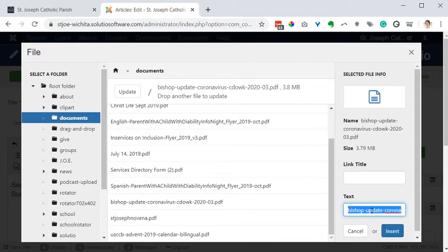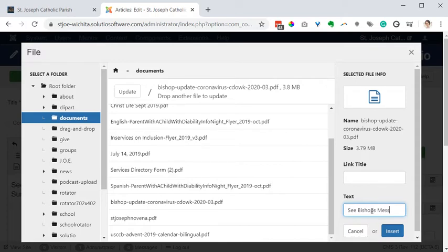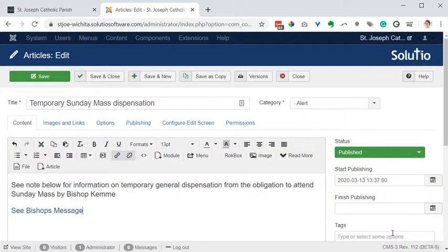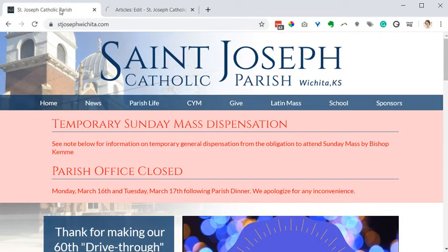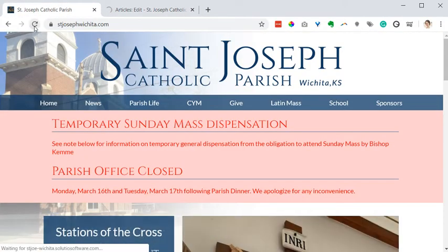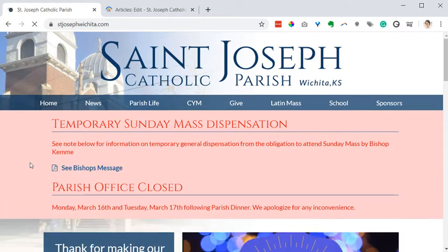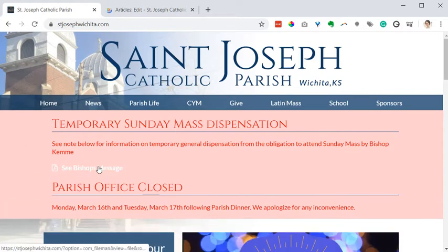I'm going to change this text to say see the bishop's message and choose insert here. And when I save that and I look at it on the site, when I click to open it, it's just showing me a blank white page so that's not functioning.